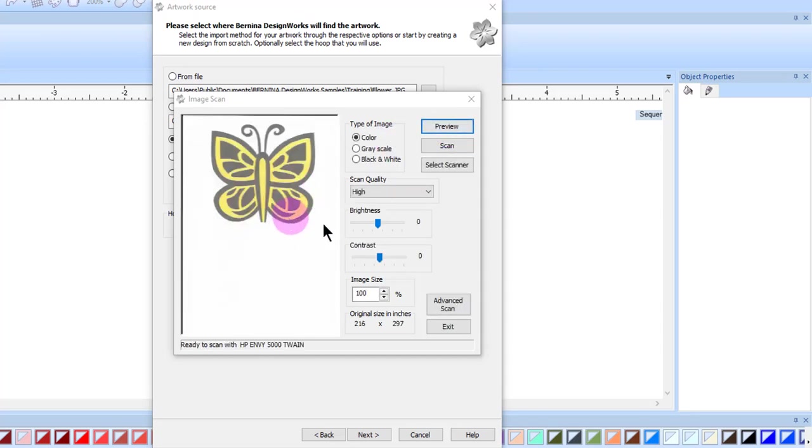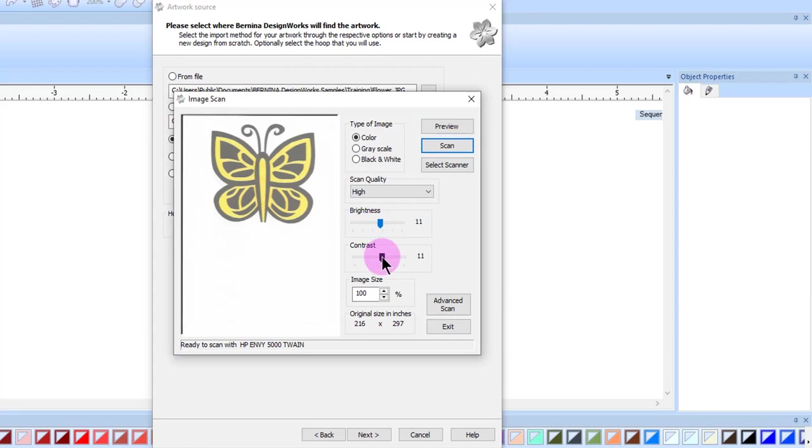The image appears on screen, and now you can make adjustments in brightness or in contrast, and also change the image size. Again, the dimensions will stay the same.